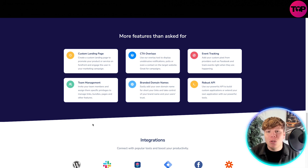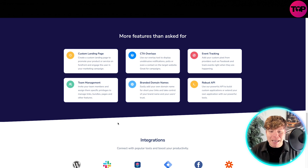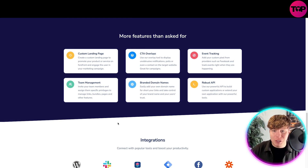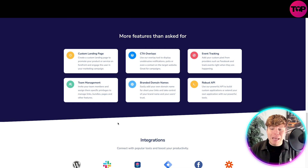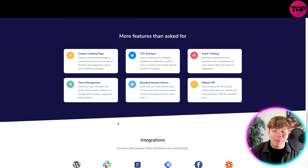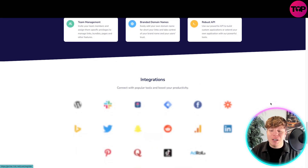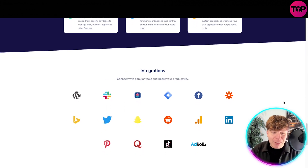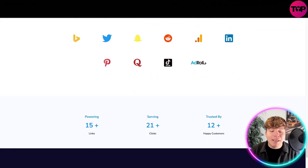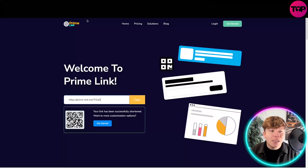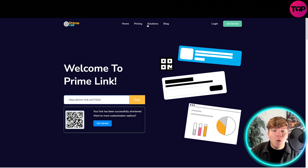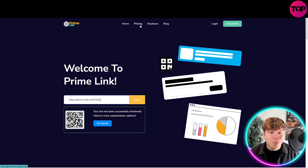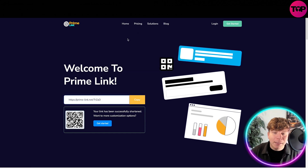With team management, you can have a team of people working on this with you, with specific privileges — you can give them roles, links, bundles, pages, and allow them to use other features. Your branded domain names let you shorten your link using whatever you want. The robust API lets you build custom applications to extend it. The integrations go far beyond Linktree — you've got Facebook, LinkedIn, Reddit, Twitter, Bing, TikTok — it's incredible.